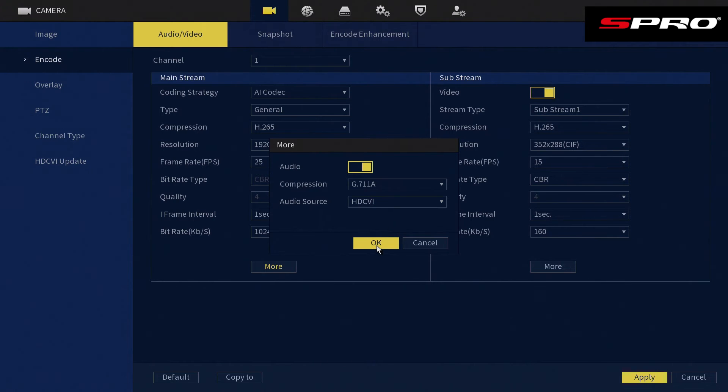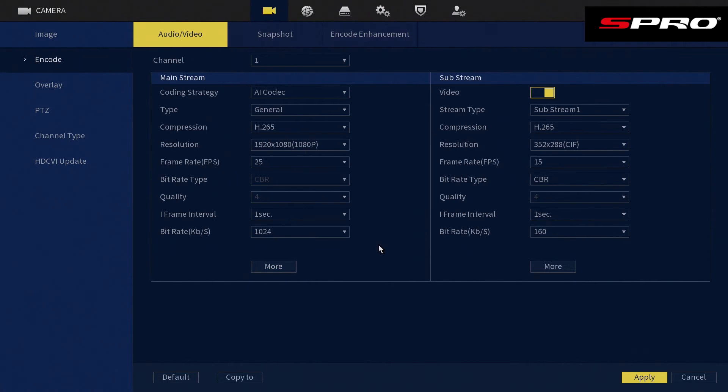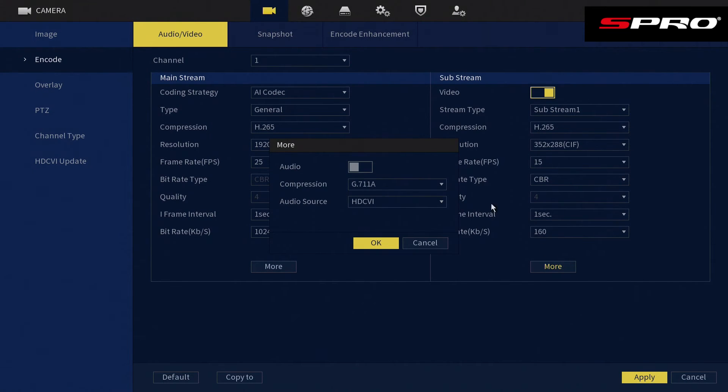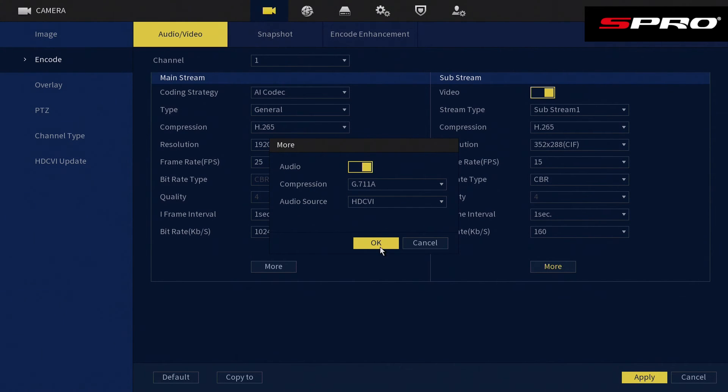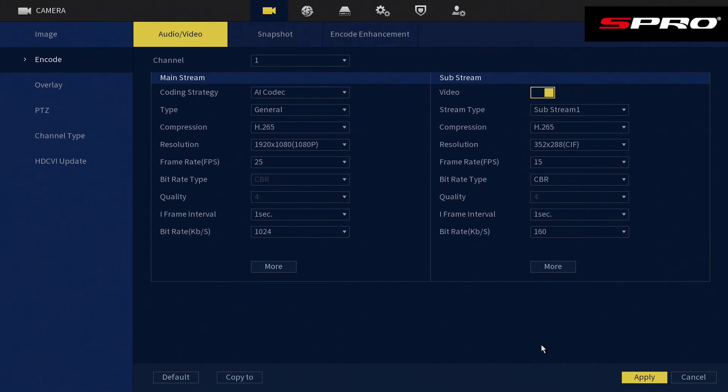We'll need to make the same changes on the sub stream side of the menu, so click More, enable audio, change audio source unless using IP cameras, and click OK. Then you need to make sure you hit Apply to save the changes.